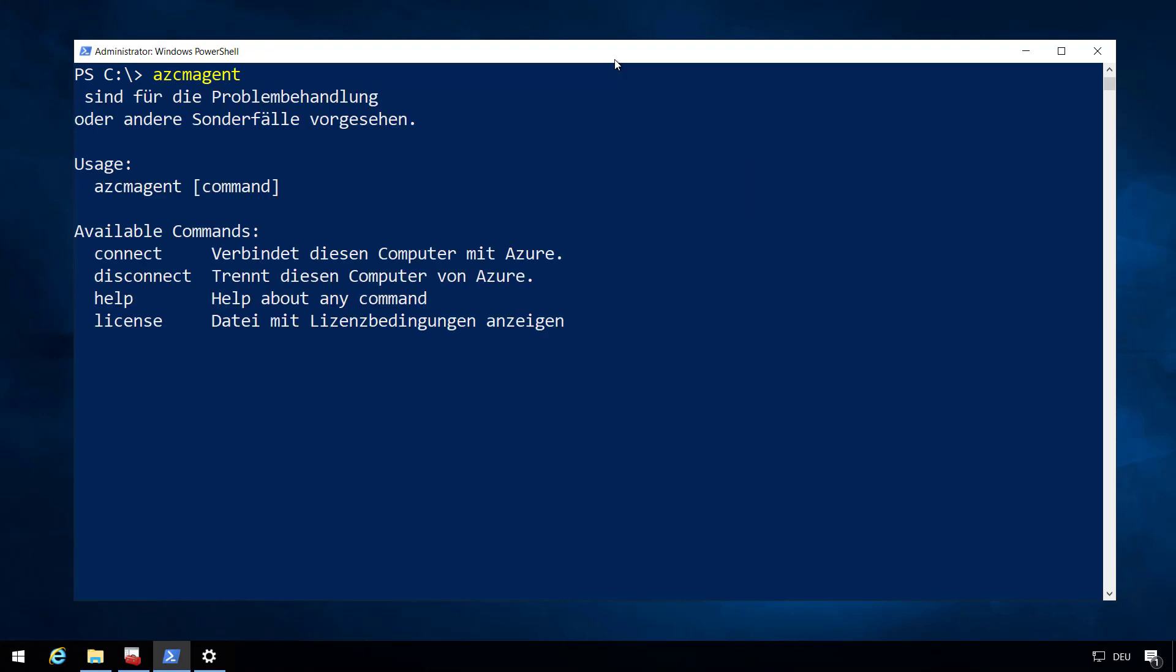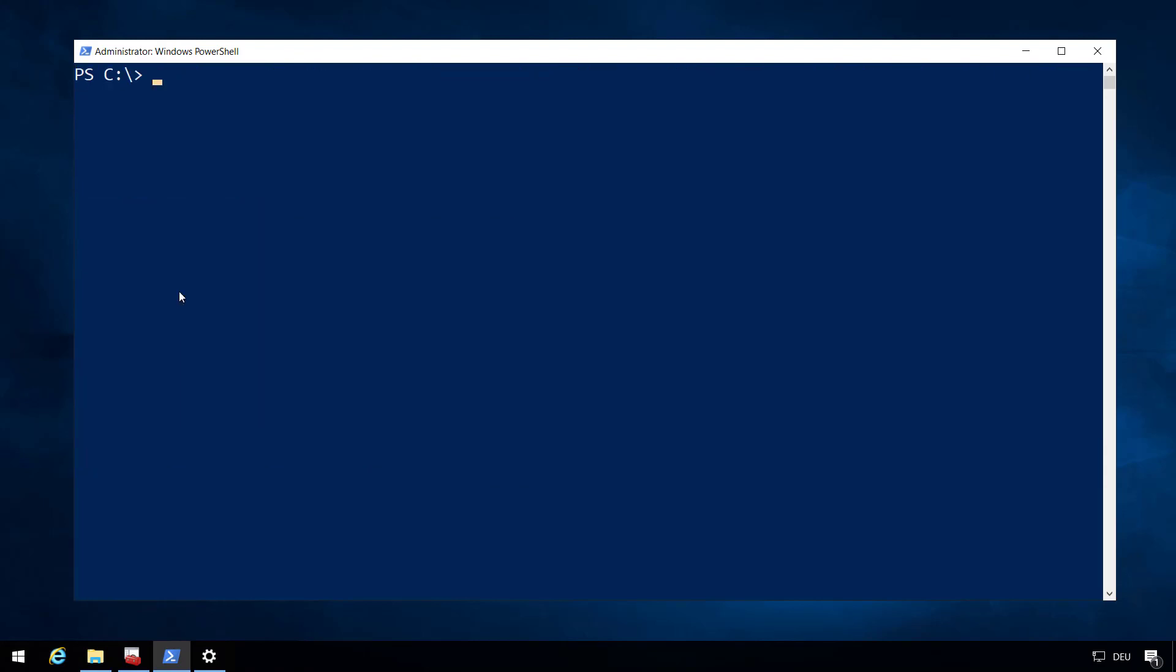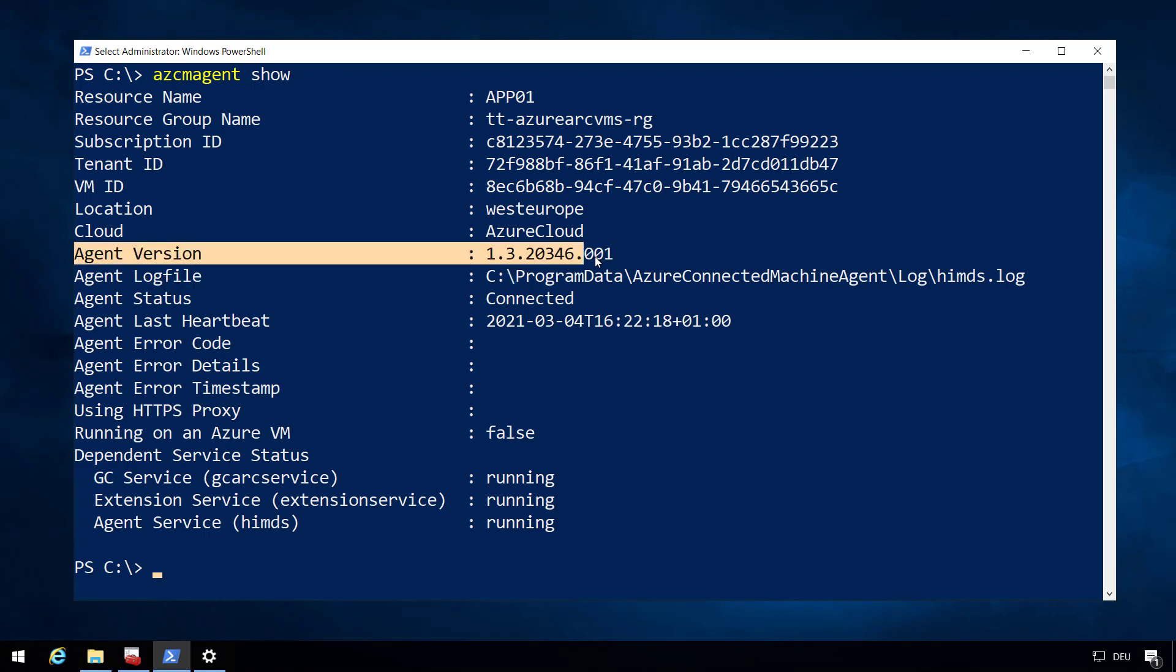We have the Azure connected machine agent, and that utility gives us options like connecting that to a specific Azure environment, disconnecting it, or also getting some additional information. So if I do, for example, a show, I can actually see to which environment I'm connected, and you can also see which version of the agent is installed.